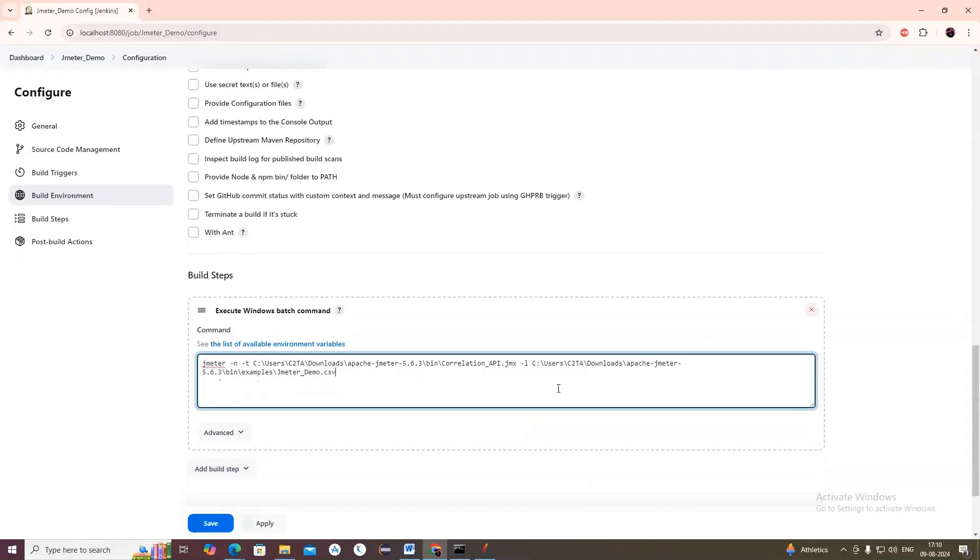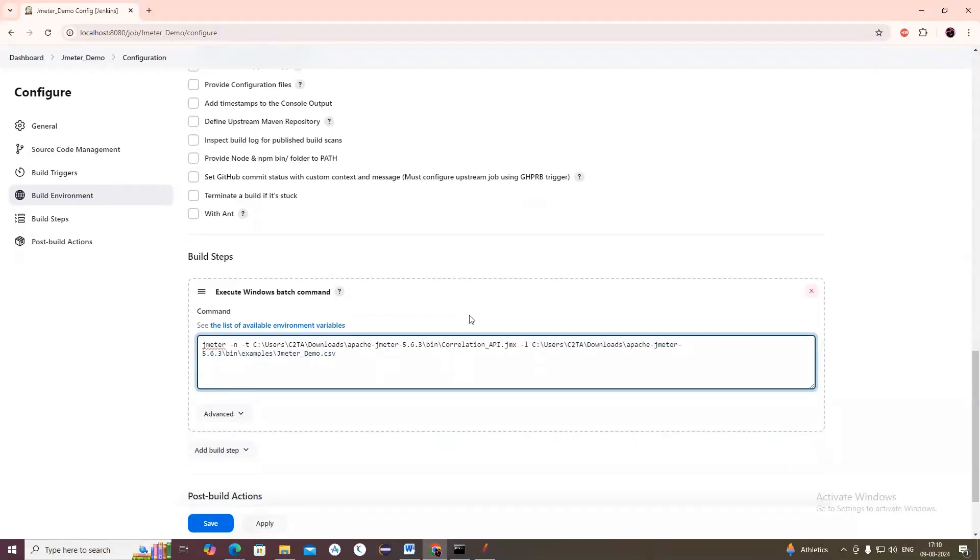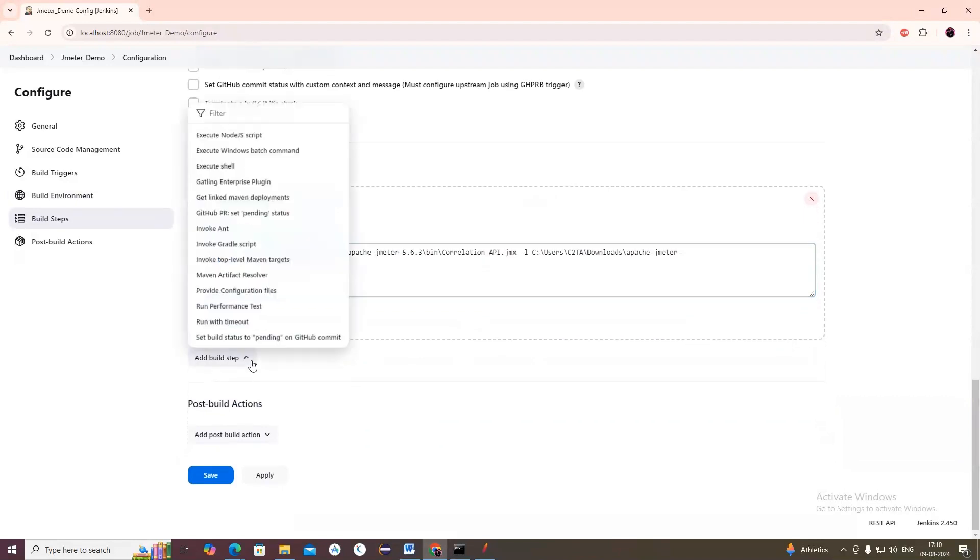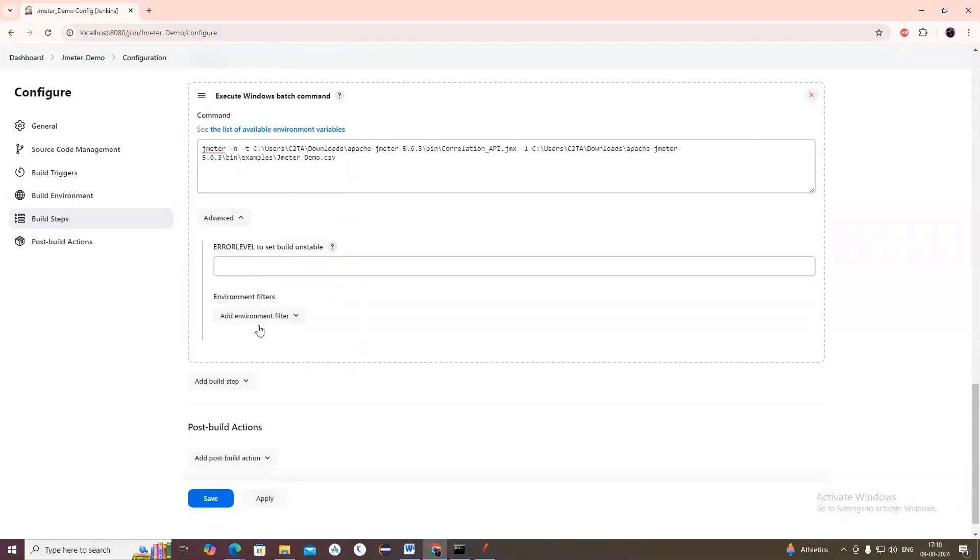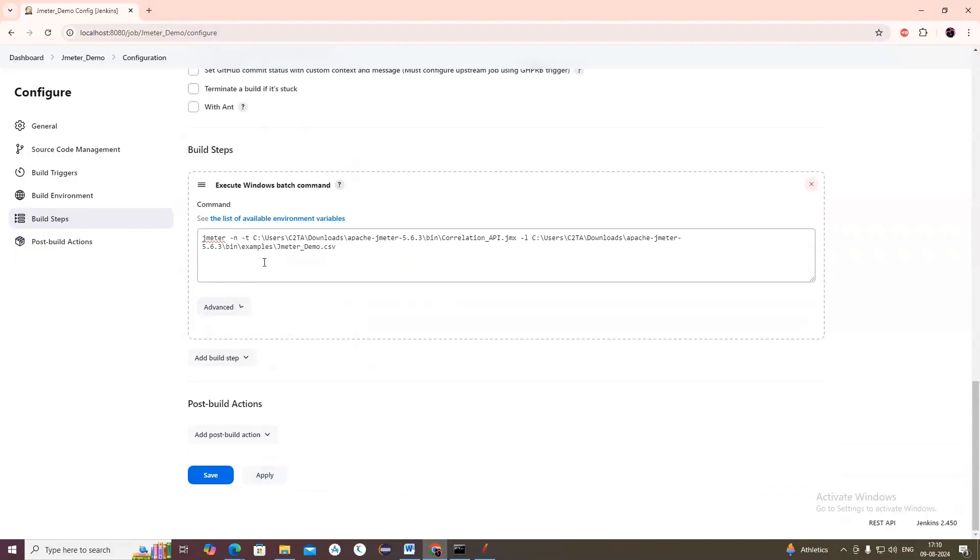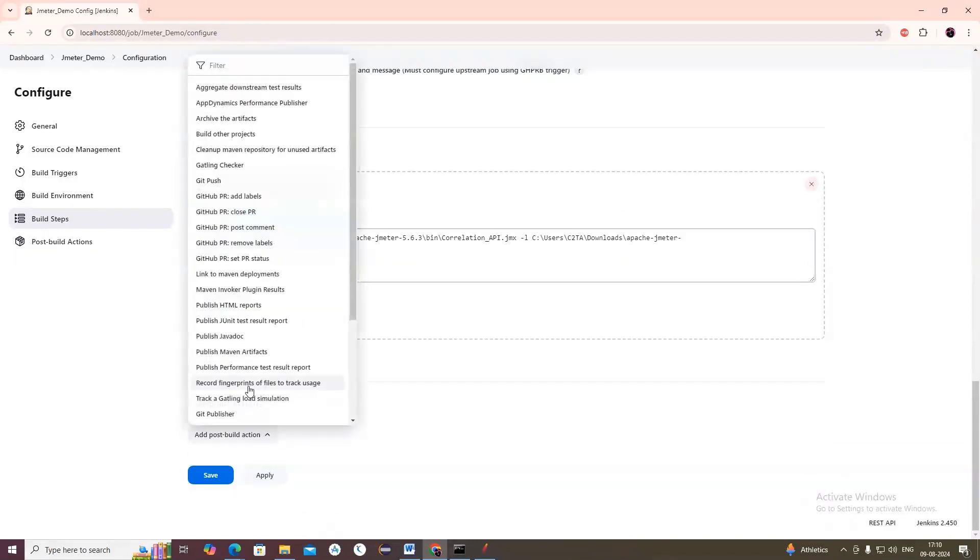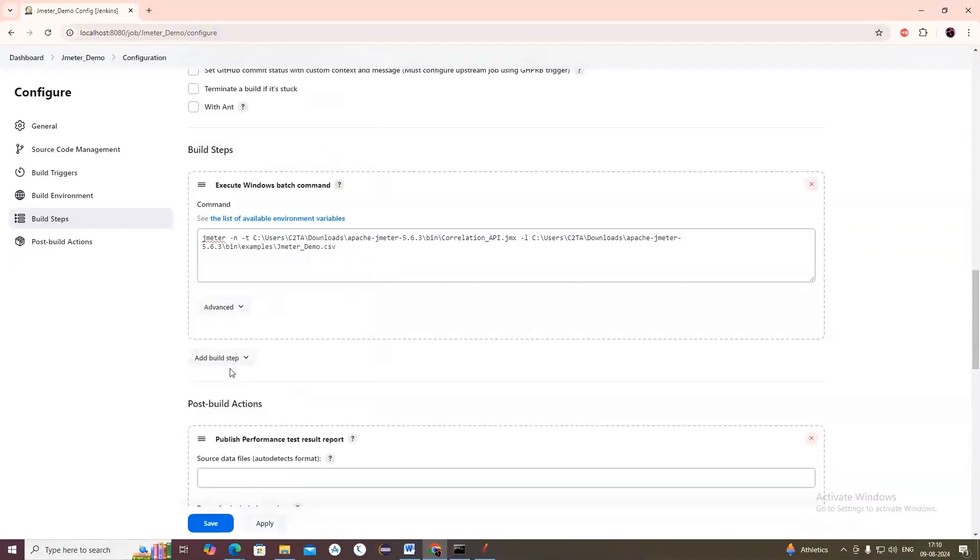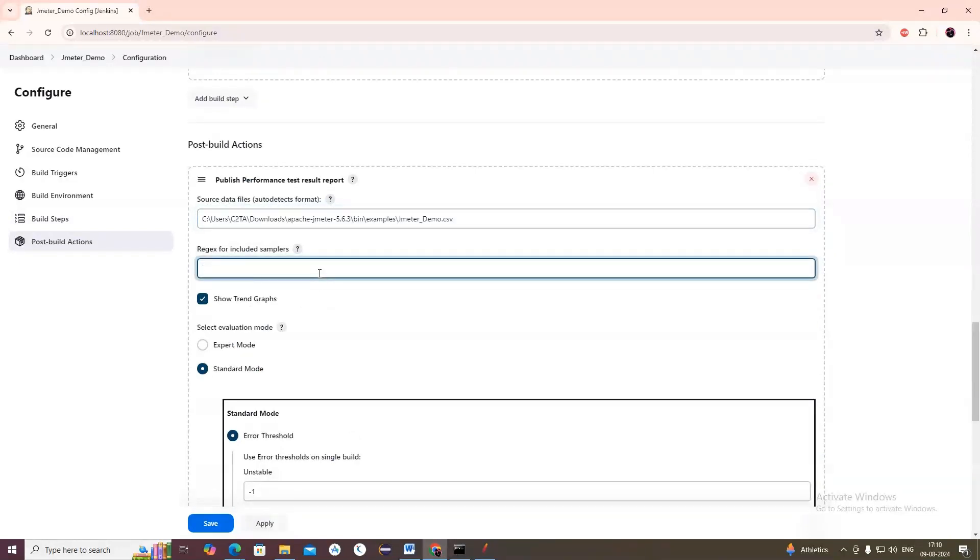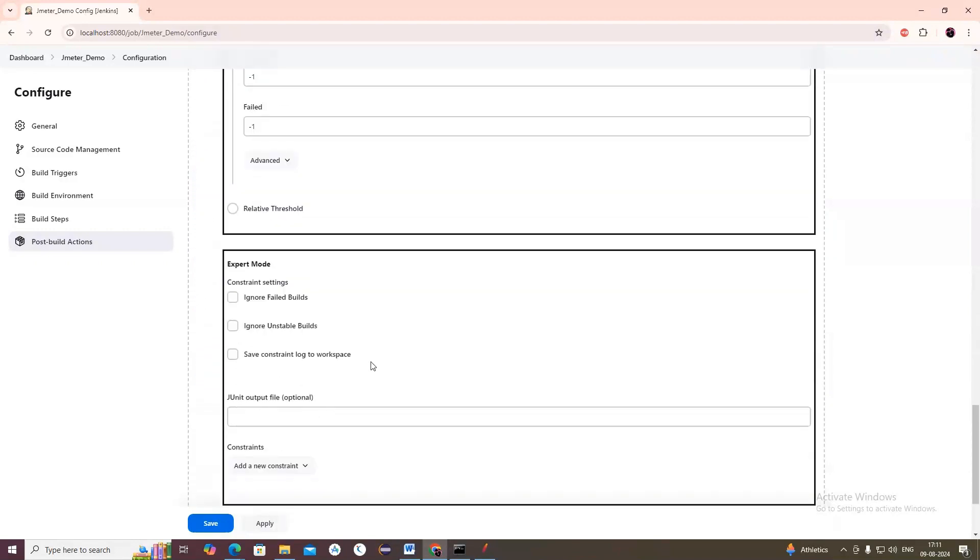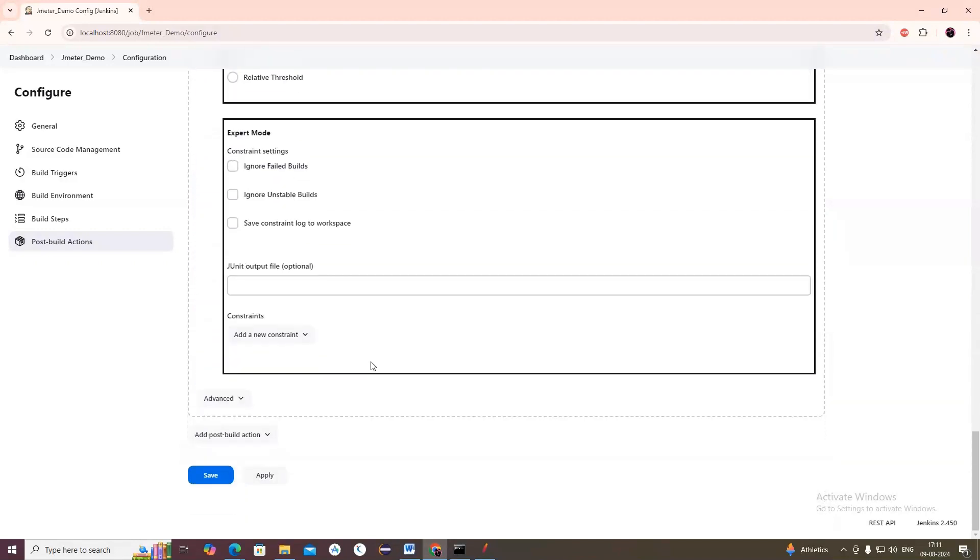Then the path of the report and what report we want - HTML report. Let me first run with the CSV file first, then we'll come to this part. In the Add Build Step... one minute, I need to go to Post Build Actions. Publish Performance Test Report. Here I need to give the report - what report and format, path and the format. You should give the path of the report. Apply and Save.